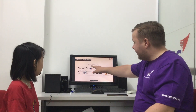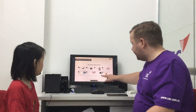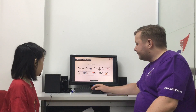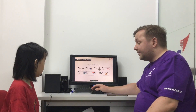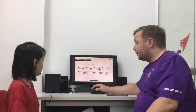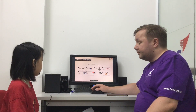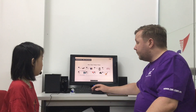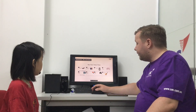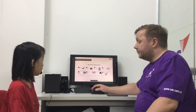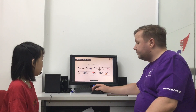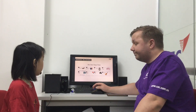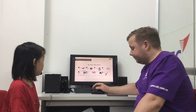So using this, that, these, and those, talk about the pictures. Number one. This is a skateboard. Number two. This is a marker. Number three. This is a robot. Number four. This is a bike.